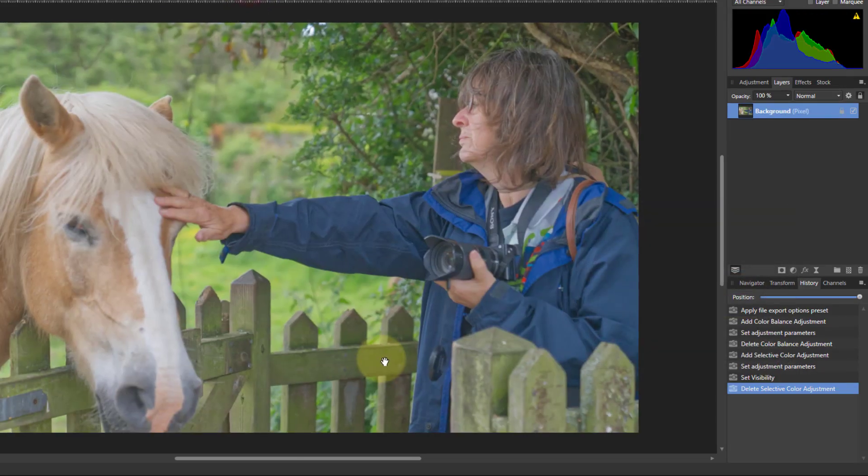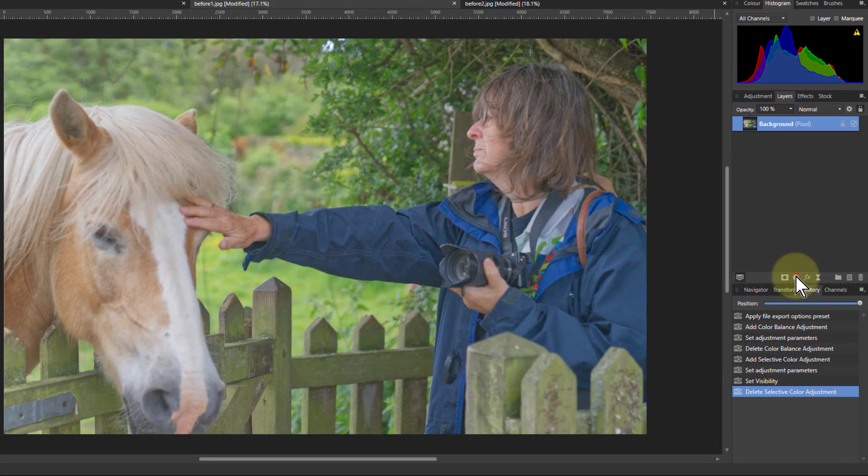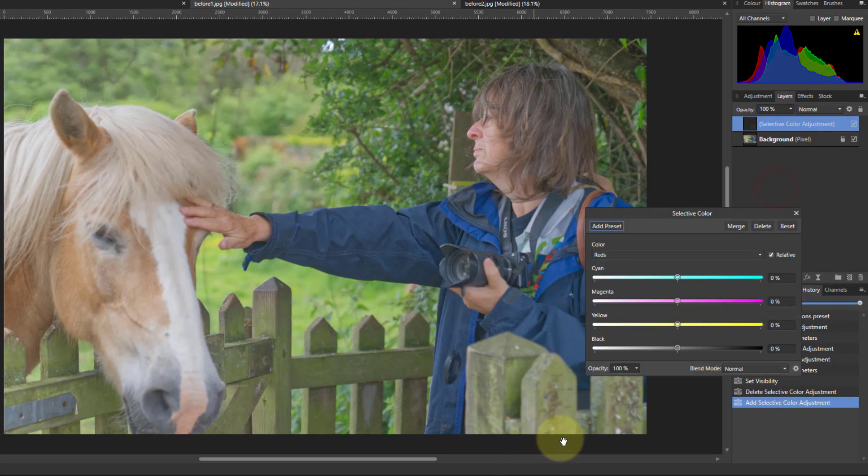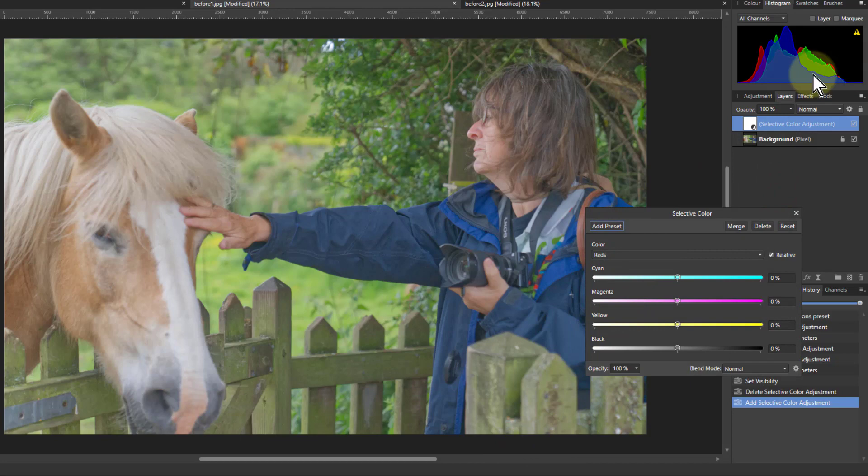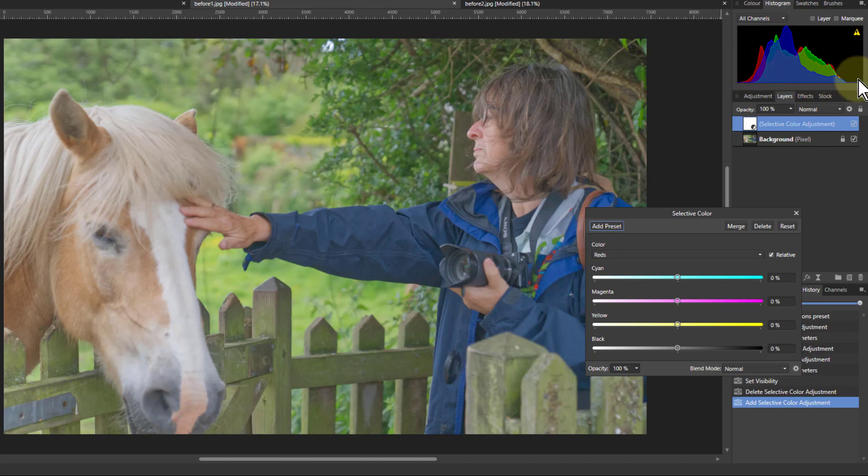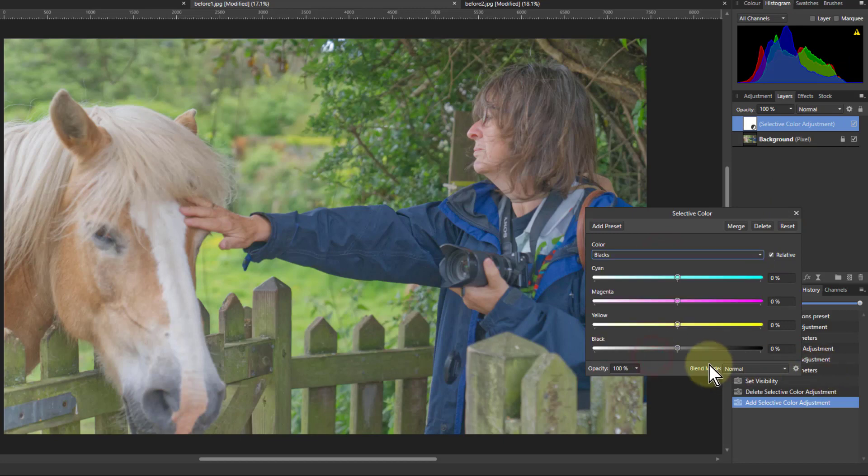So let's have a look at using it on a picture. We go to the selective color. And if we look at the histogram on this, it's a fairly middling picture here. The histogram's right in the middle, lots of mid-tones, but not much in the way of blacks or lights.